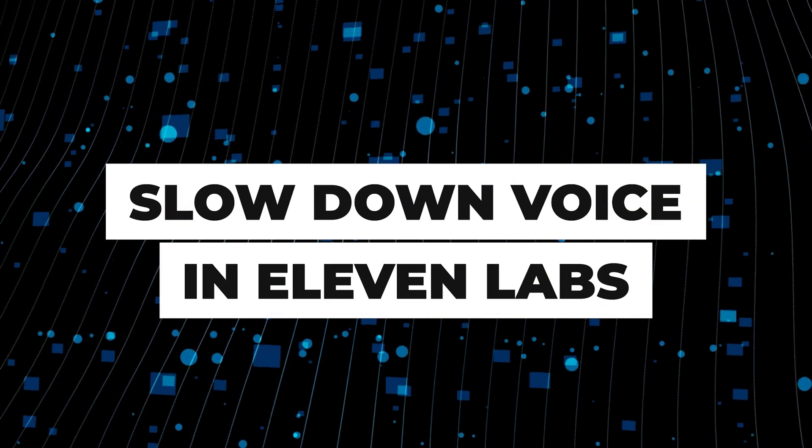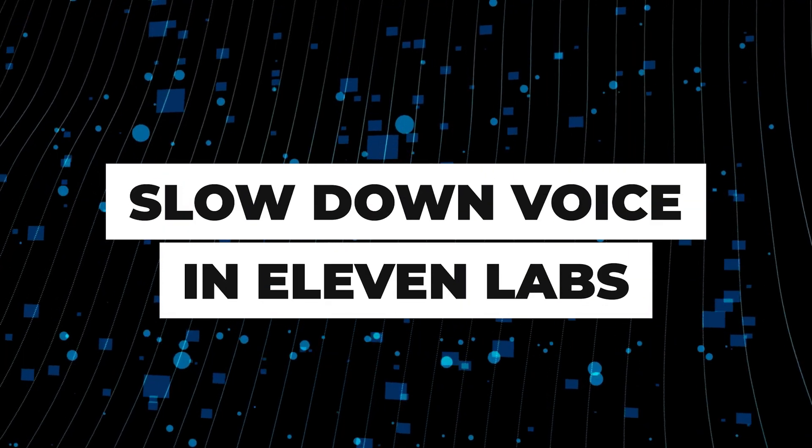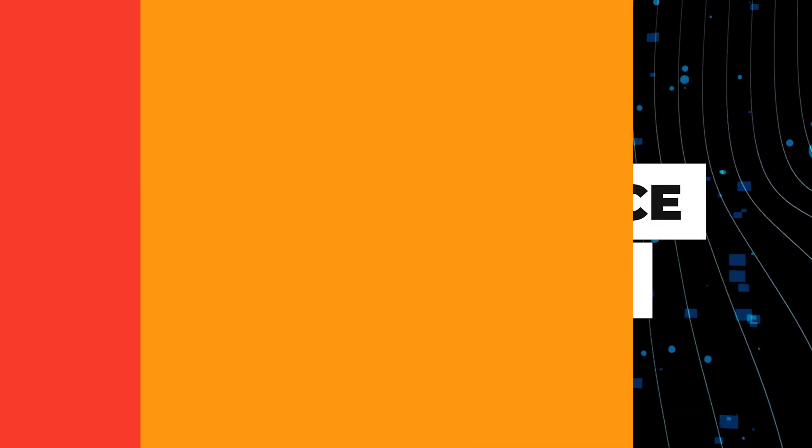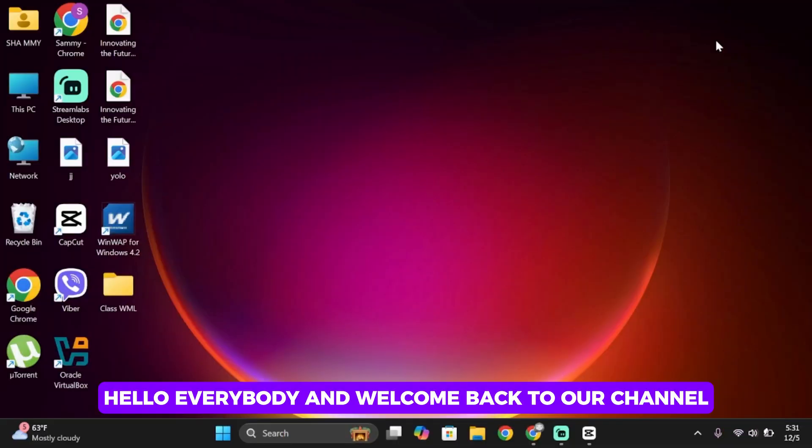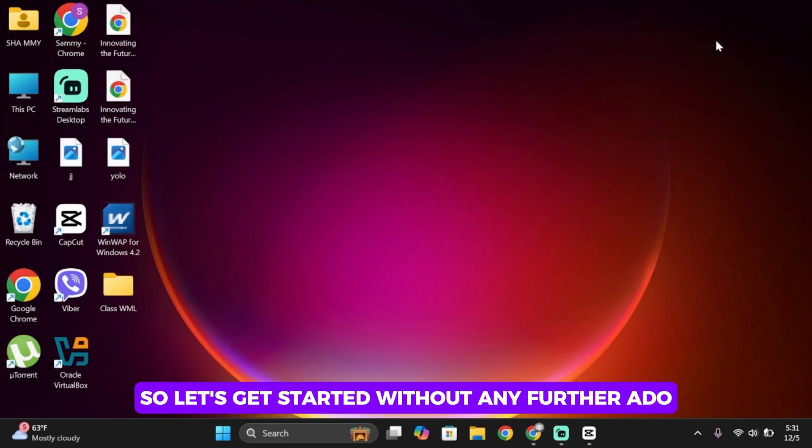How to slow down voices in 11 labs. Hello everybody and welcome back to our channel. So let's get started without any further ado.